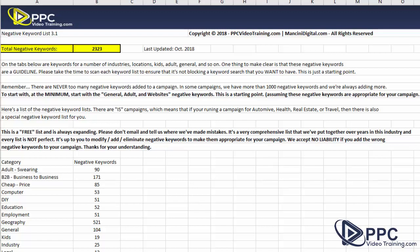Hi, Mike Mancini with ppcvideotraining.com. Today we are talking negative keywords. While I could pretty much have a whole playlist on negative keywords and what they can do for your campaign, and if they're not implemented correctly, what they can do to waste your ad spend, a lot of the time the questions we get aren't necessarily how to add them or how important they are, but where do you start out with getting good negative keywords to add to your campaign? So today we're going to share our negative keyword list with you.